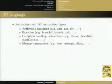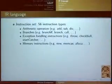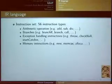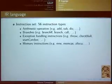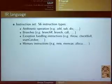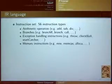I'm going to present the IR language, which is the root of the compiler. It's a really simple language composed of 56 instruction types. We have arithmetic operations — RISC-like add operations, subtraction, etc. Then we have branch instructions, both conditional and non-conditional. We also have instructions to explicitly handle exceptions, and memory instructions like 'new', which is a common instruction in the object-oriented model to allocate a new object at runtime.